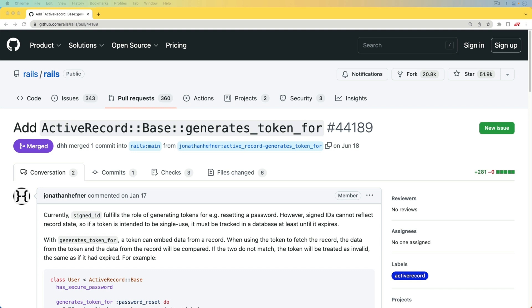So in this episode, I want to dive into what this generates_token_for is and how we would use it within our application. And again, this will be once Rails 7.1 is released or whatever version is after 7.0.4 that would include this pull request.